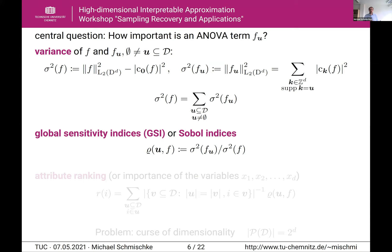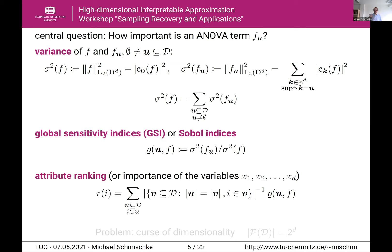We can get the importance of single variables from these sensitivity indices using an attribute ranking. For every variable x_1 to x_d, we sum all the sensitivity indices where the coordinate index is contained in the subset of coordinate indices, normalized by the occurrence of the same order of ANOVA terms. This tells you exactly how much each variable contributes to the variance of the function.